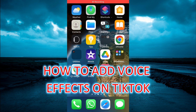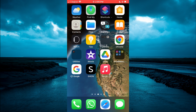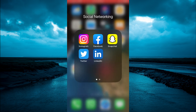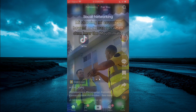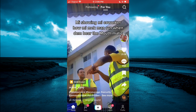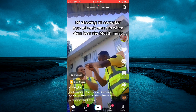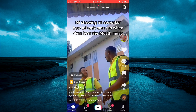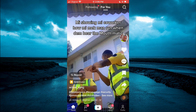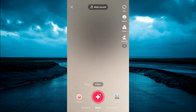Hello, welcome to Simple Answers. In this video I will be showing you how to add voice effects on TikTok. The first thing you need to do is open TikTok. After opening the app, you can simply tap on the plus like you'll normally do to upload a video, and from here you can choose to either record the video